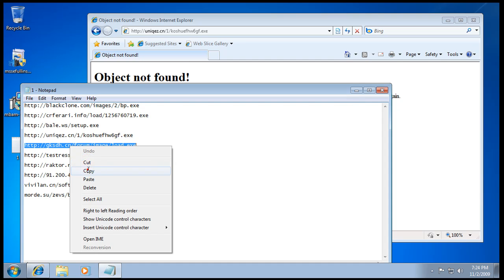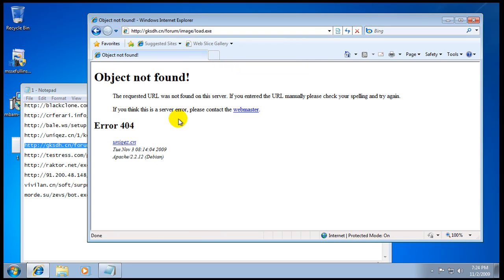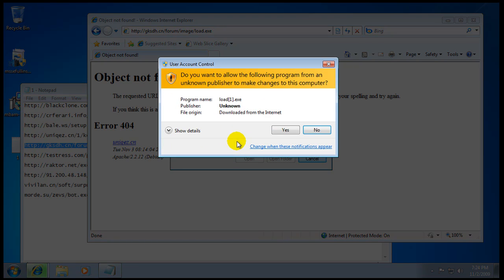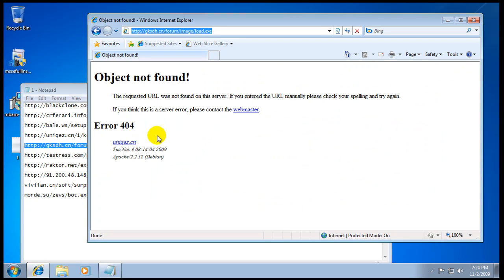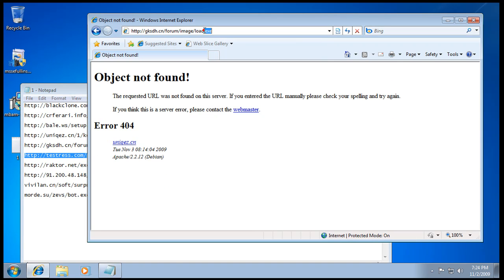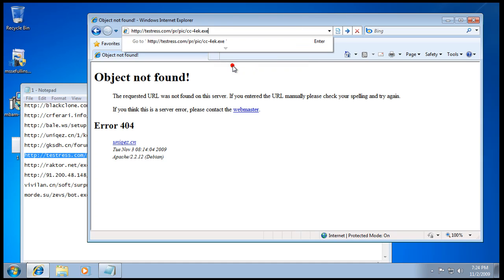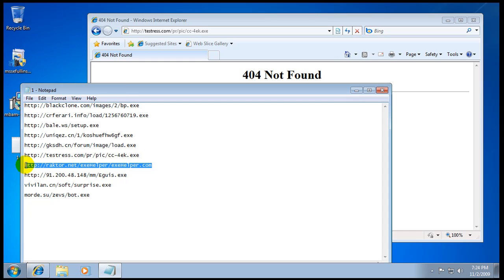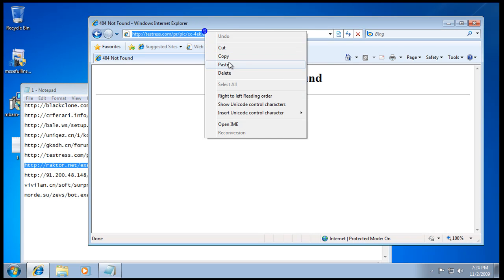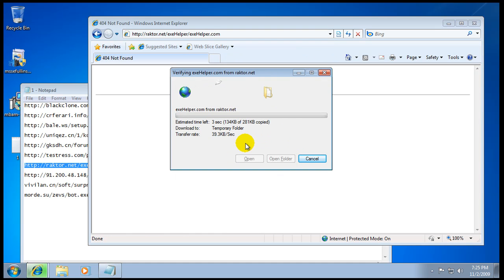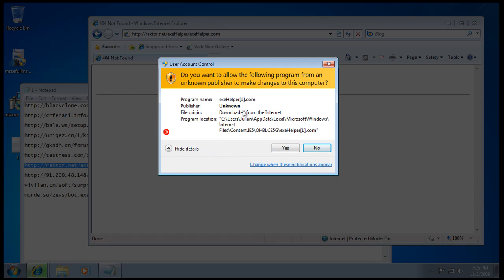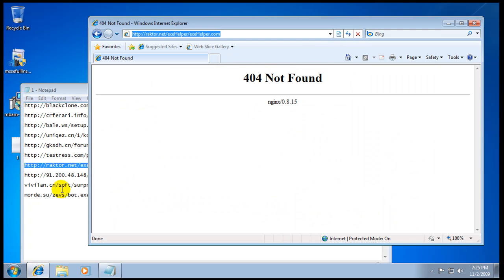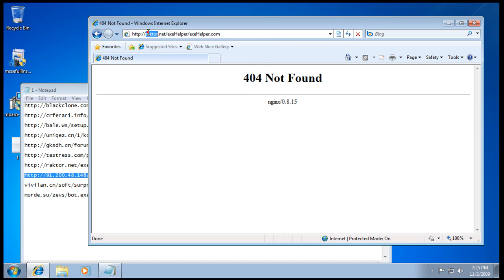Okay, it looks like that one is dead. Once again, User Account Control. This is mostly because they don't have a publisher listed, so that's why it keeps popping up. We're gonna hit no.